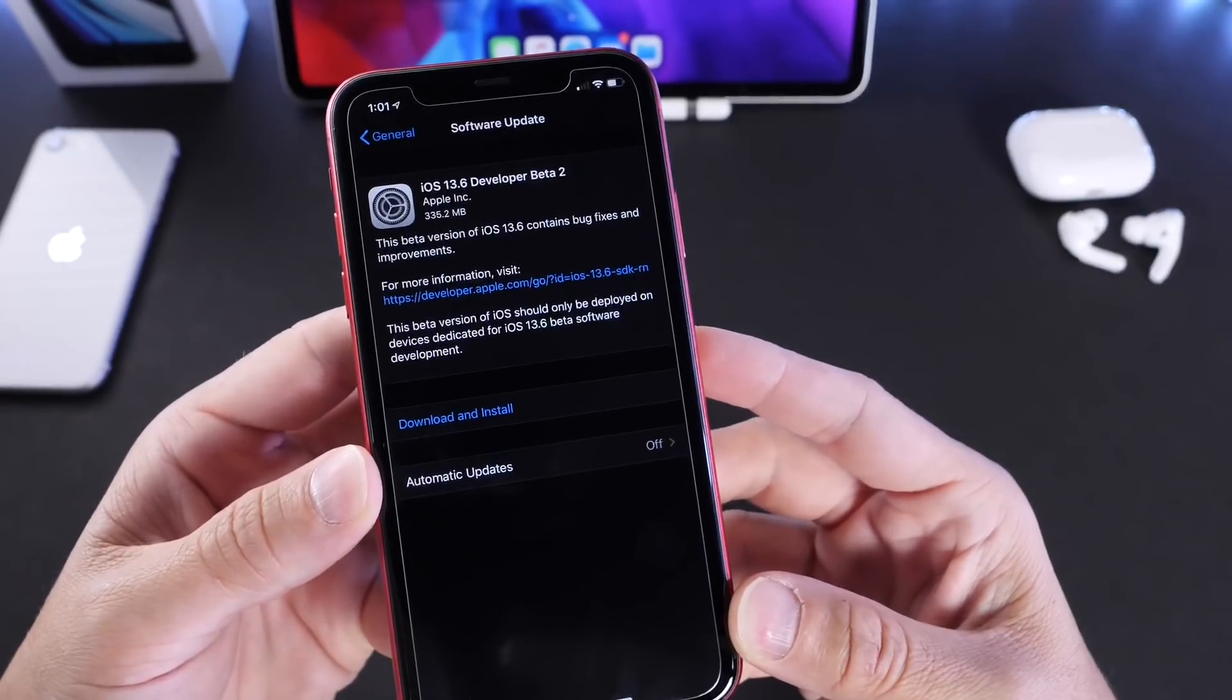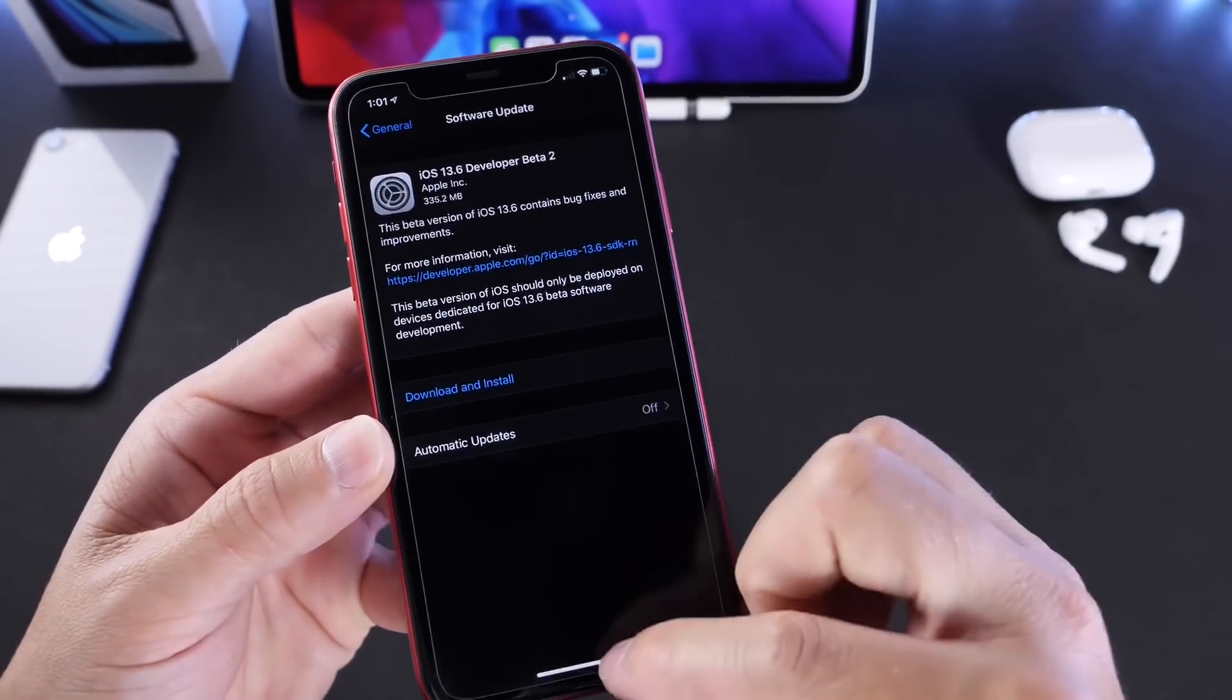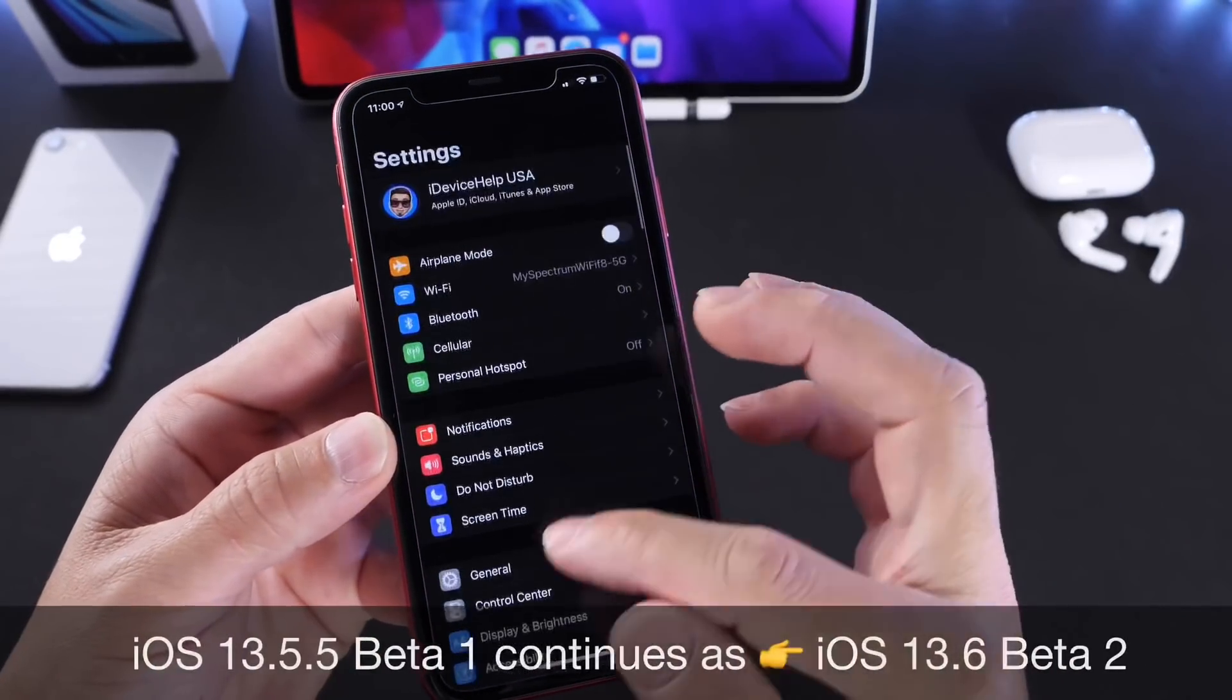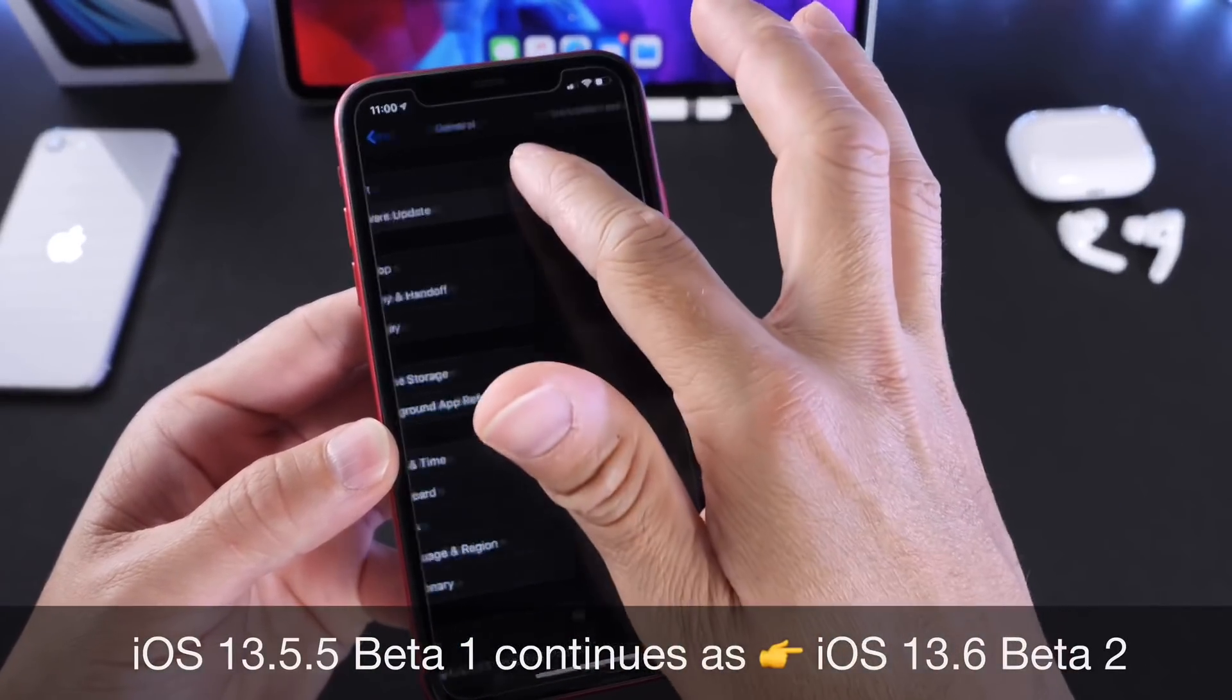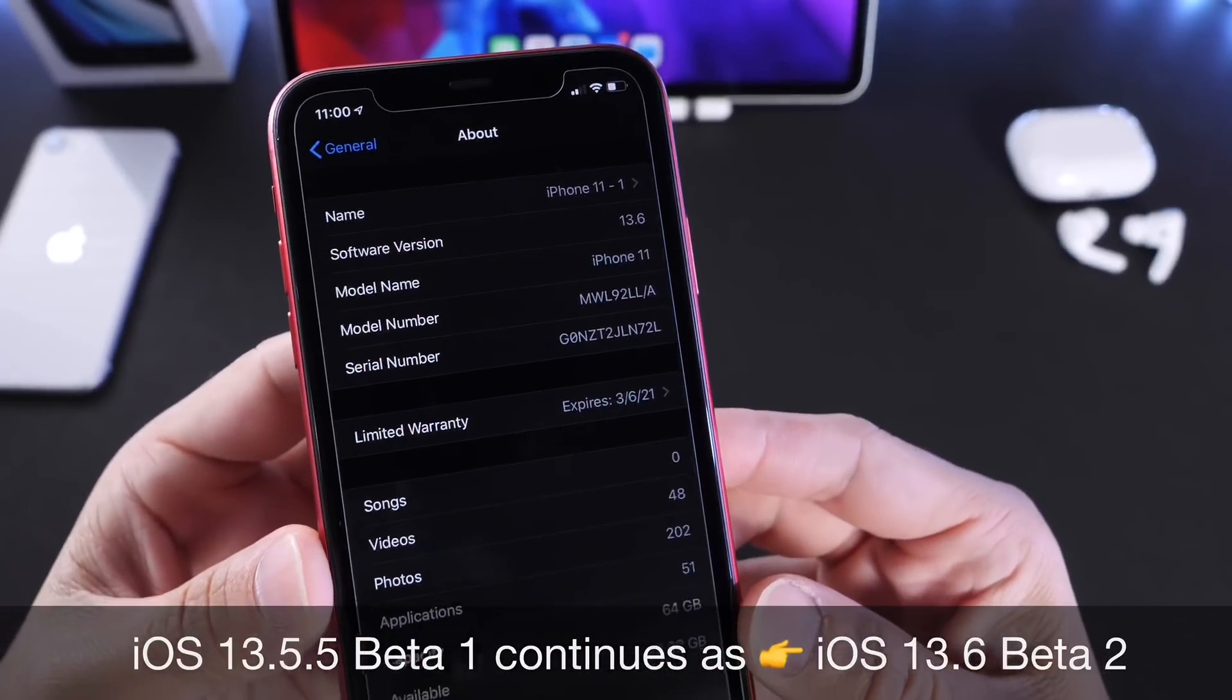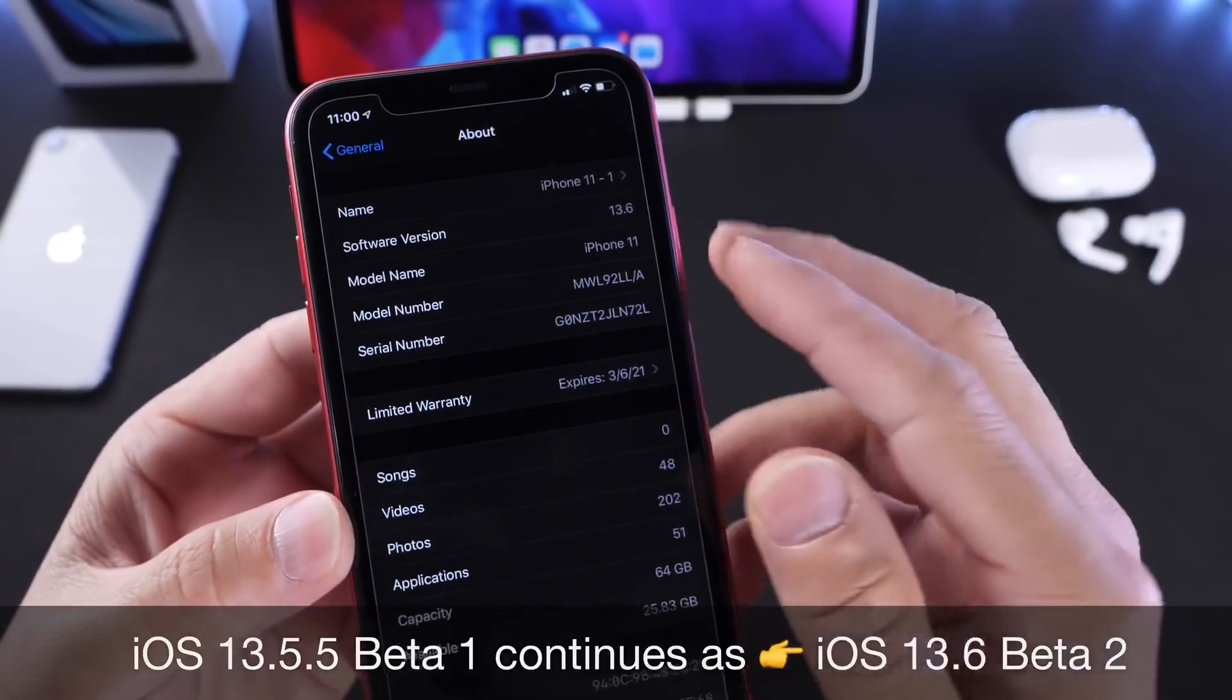iOS 13.6 Developer Beta 2 is pretty much taking over iOS 13.5.5 Beta 1. Apple scrapped that altogether and just made it iOS 13.6, and now Beta 2 is the current software for developers and public beta testers.